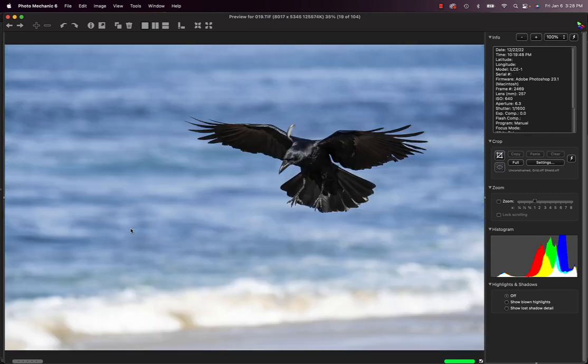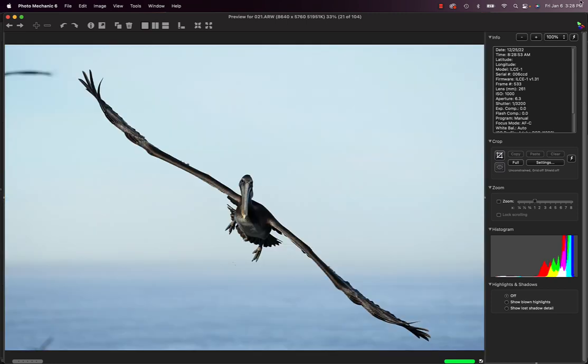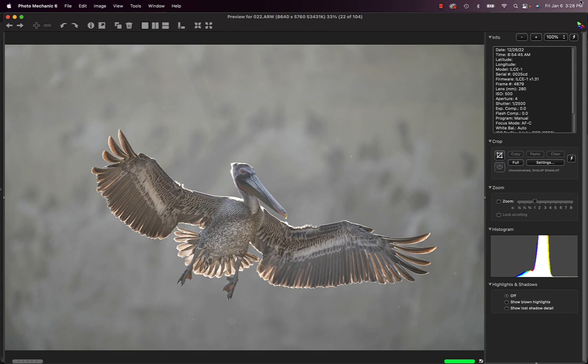This bird much closer, this is a raven, coastal race of raven. This one says dot TIFF, this is a processed file, 259 millimeters, 261 millimeters, and then backlit.